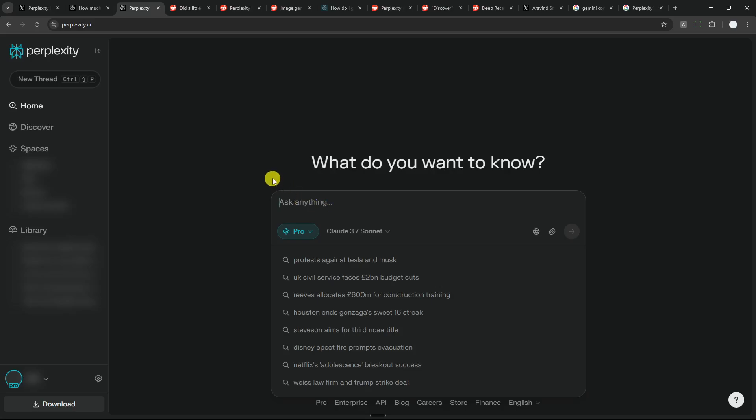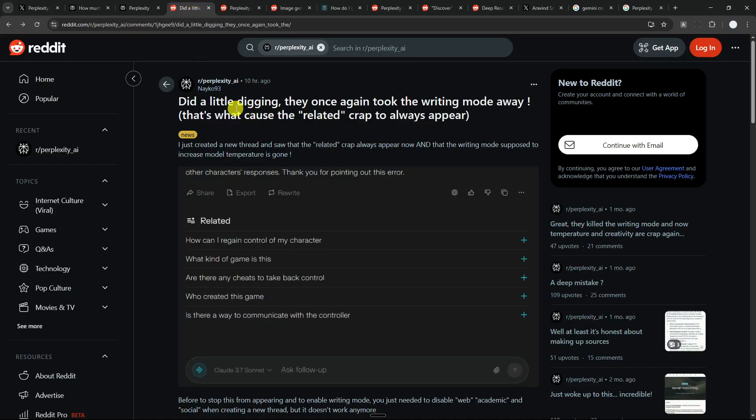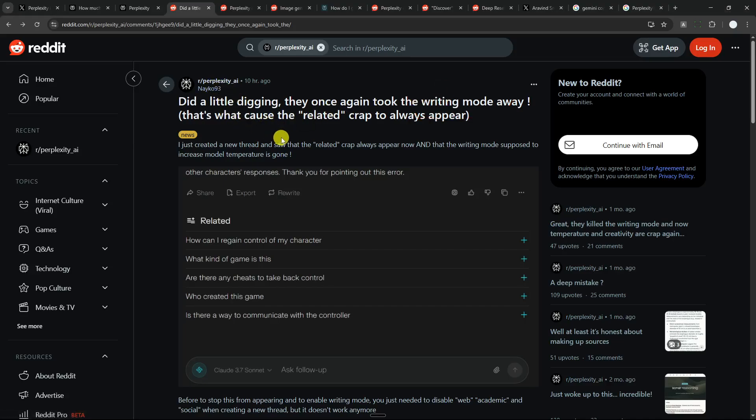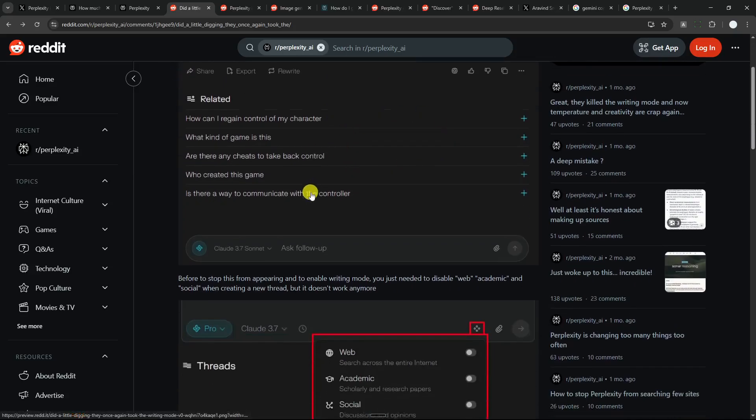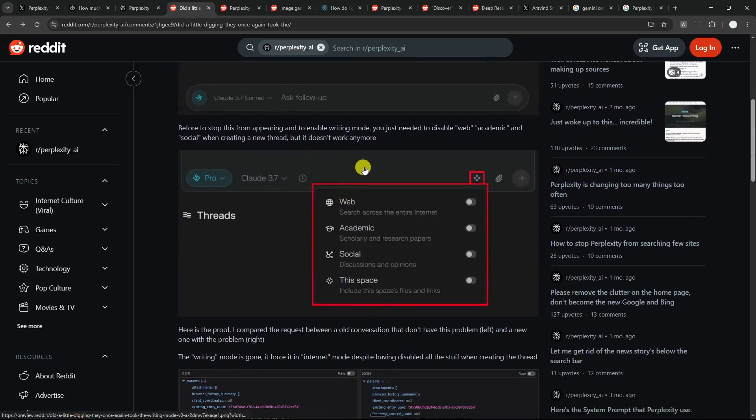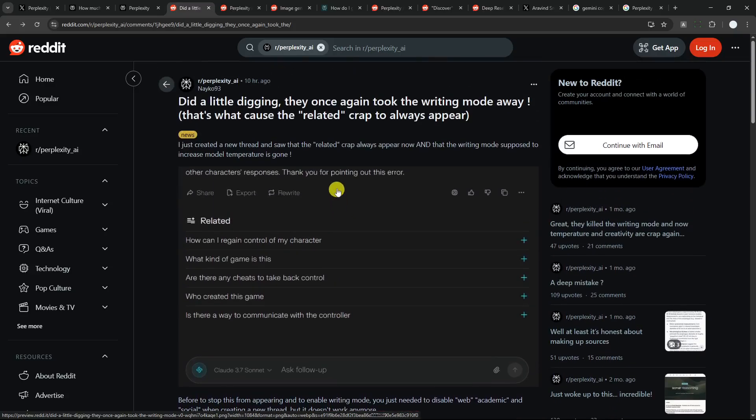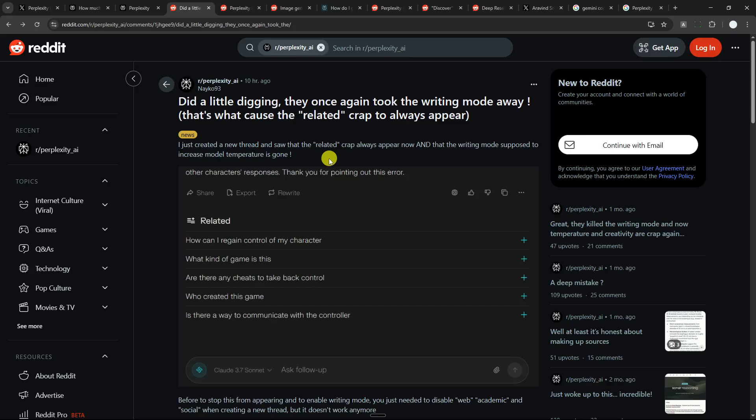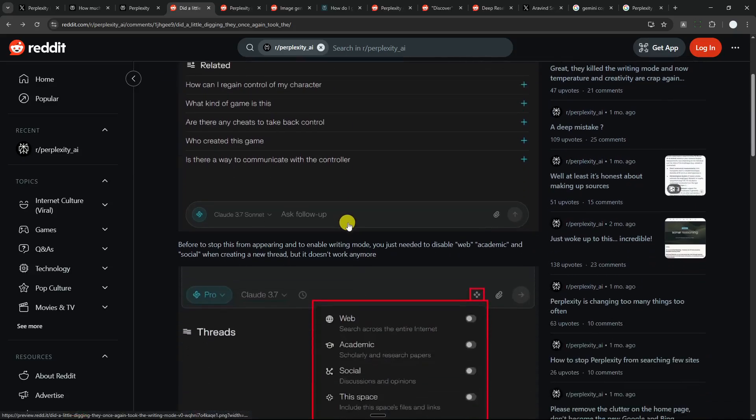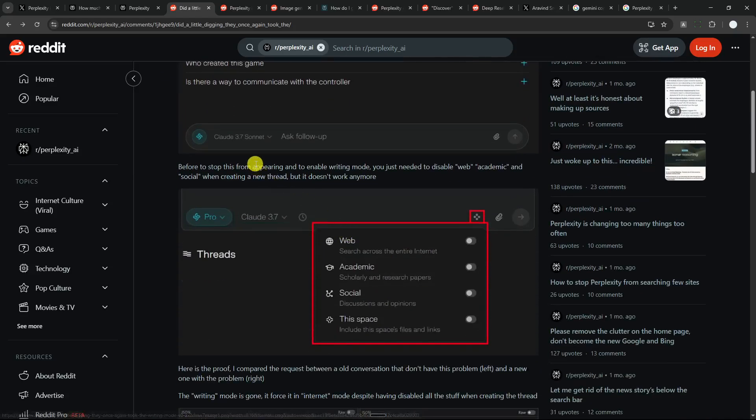One example here is this Reddit user is complaining that the writing mode in Perplexity has disappeared. This is actually a very old feature, but apparently now Perplexity has removed this writing mode completely and you cannot use it anymore. There's nothing you can do. It is something that the company can just do anytime they like, and you as the user just cannot do anything other than accept that the feature that you liked is no longer here and you have to move on.